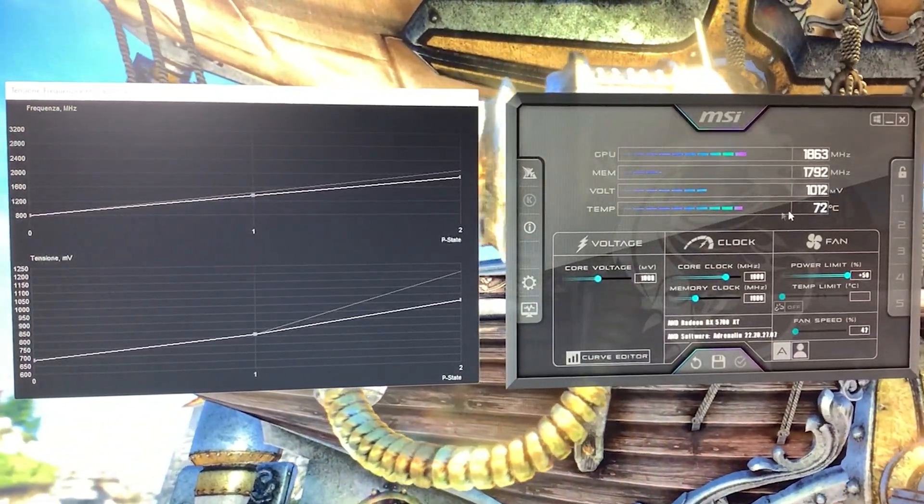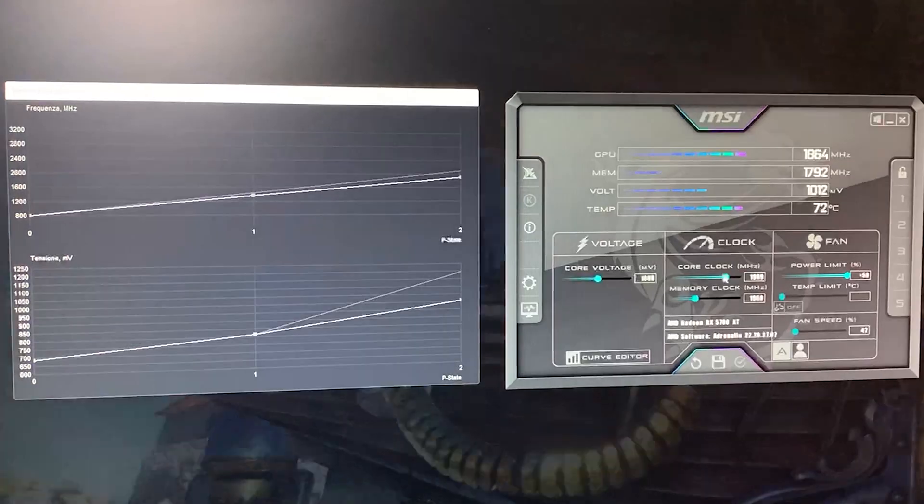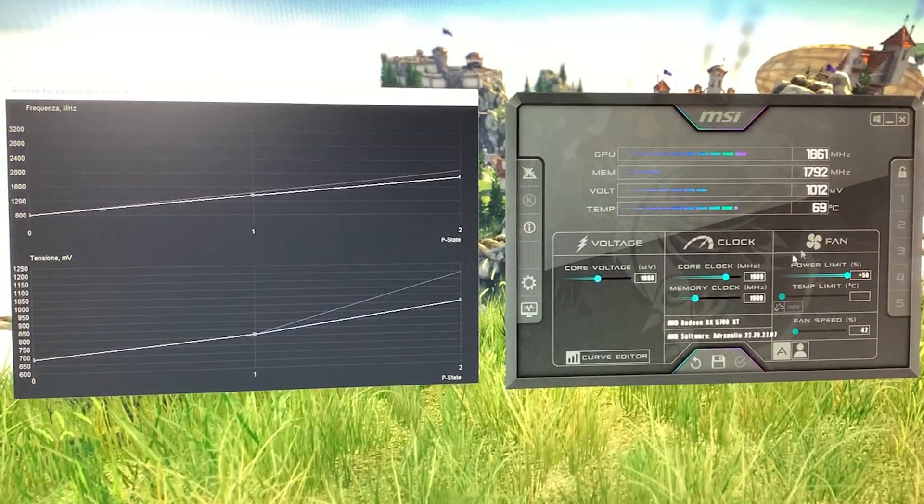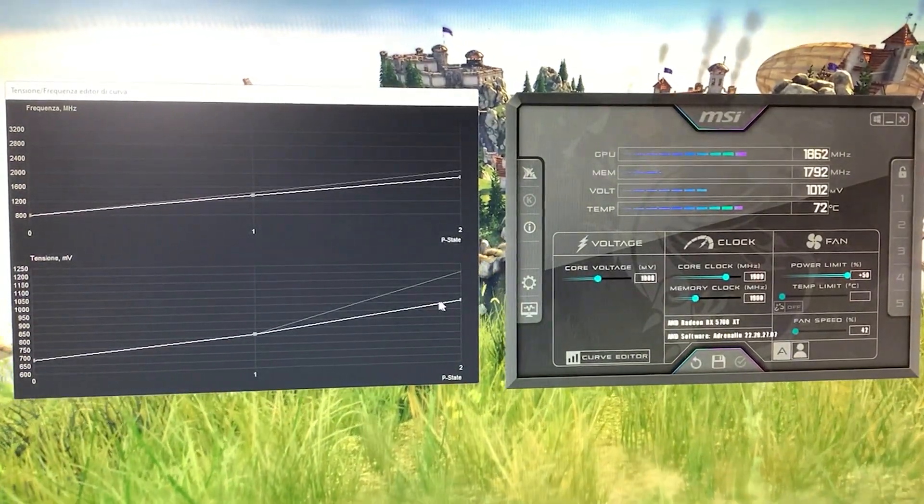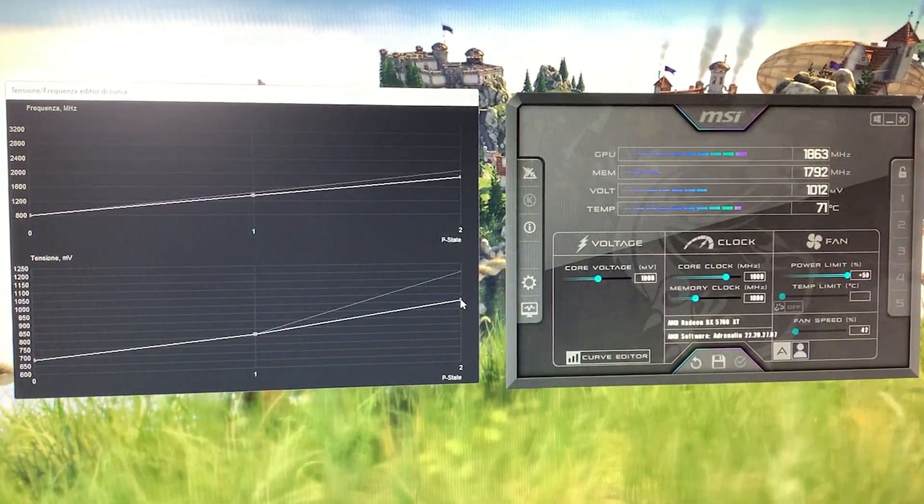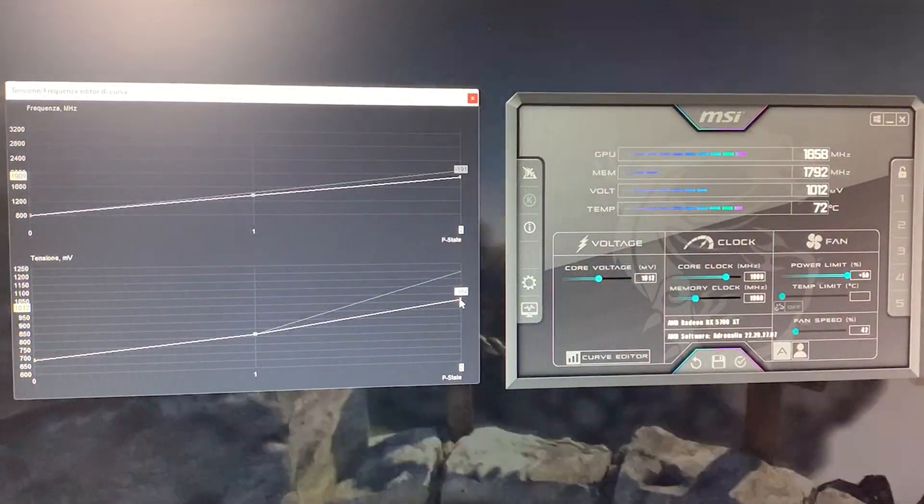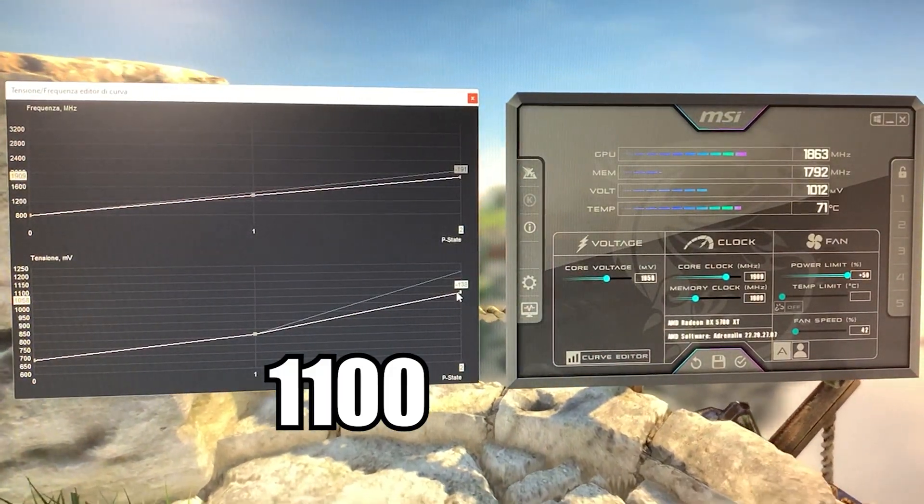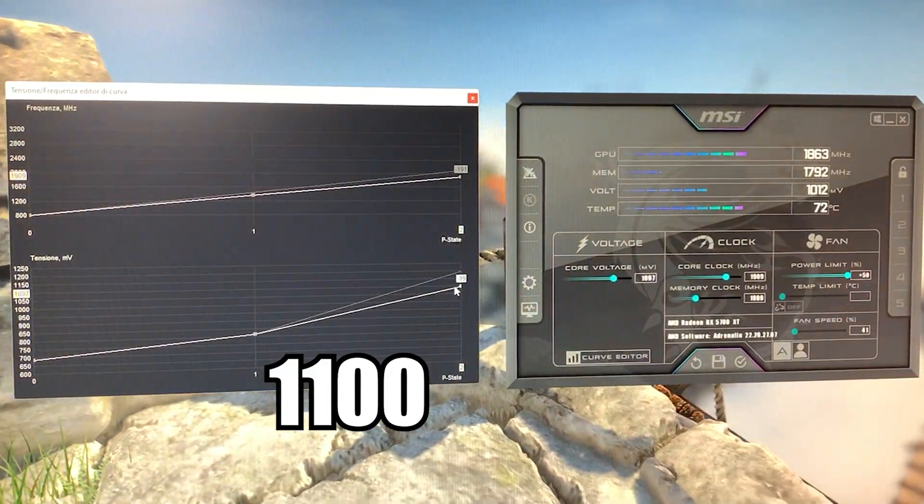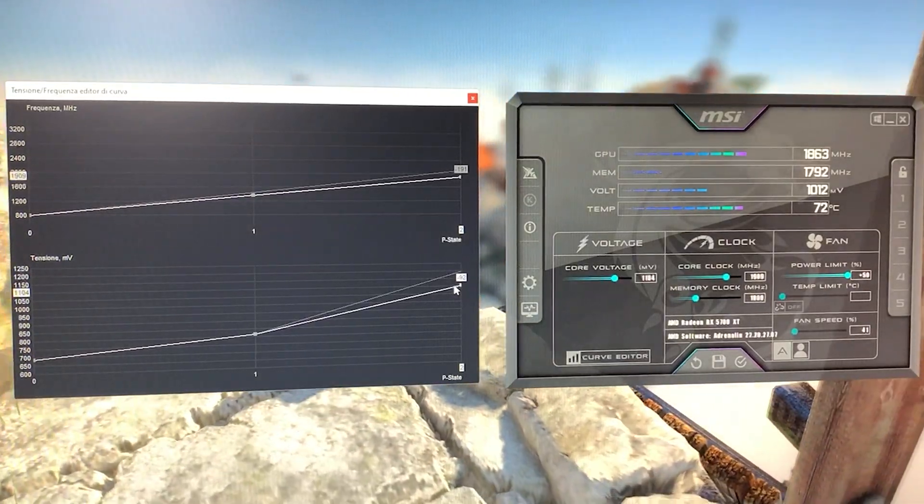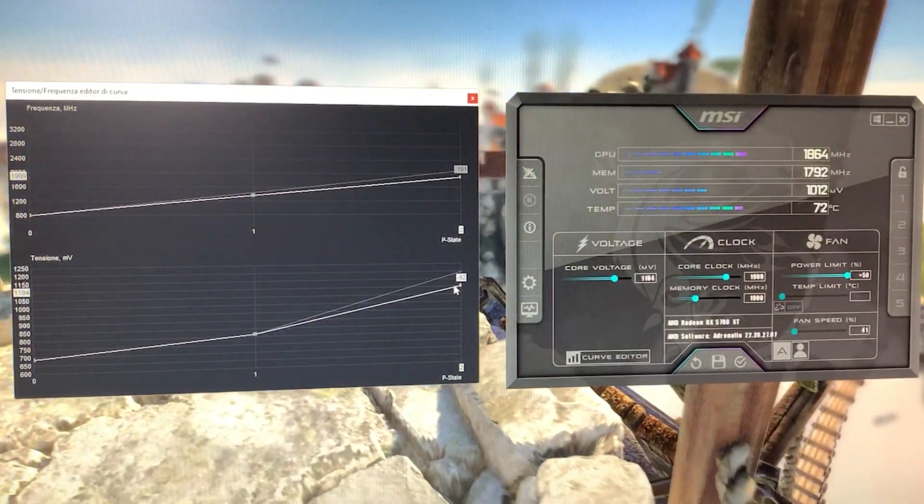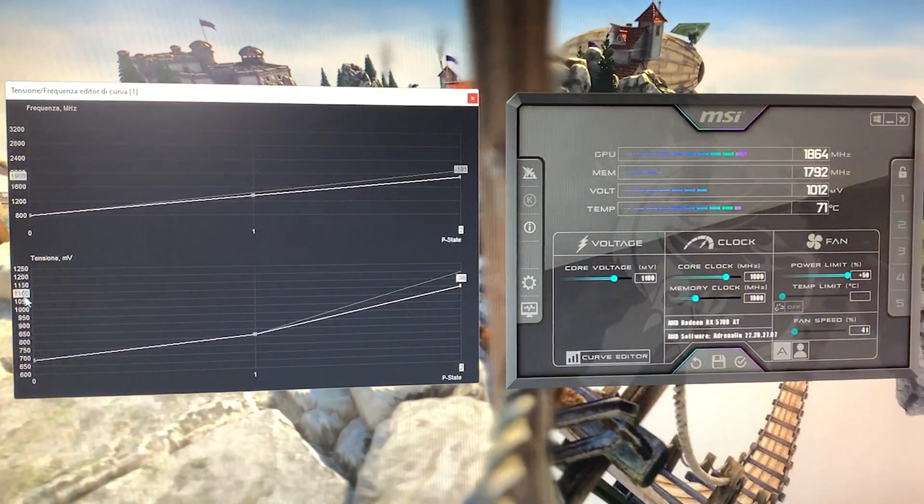So the sweet spot for maximum performance is plus 50 on the power limit. And then you want to set the voltage instead of 1000 to 1100. 1100, as you can see right there on the left.